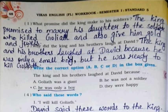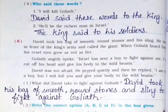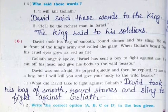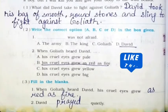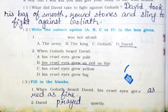Who said these words? First: 'I will kill Goliath' — David said these words to the king. Second: 'He will be the richest man in Israel' — the king said these words to his soldiers. Next question: What did David take to fight against Goliath? David took his bag of smooth round stones and a sling to fight against Goliath.